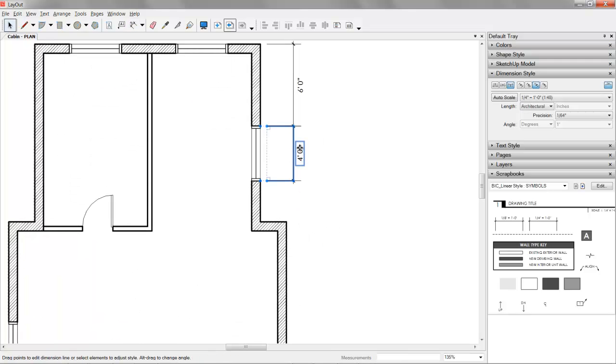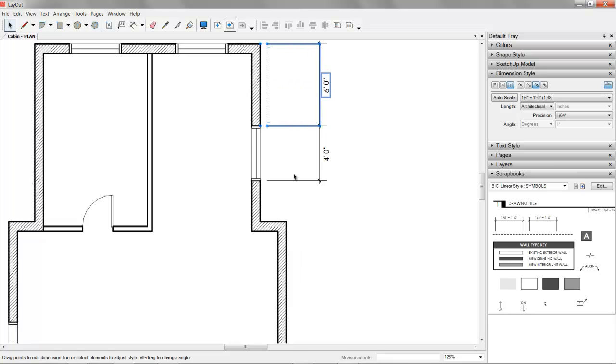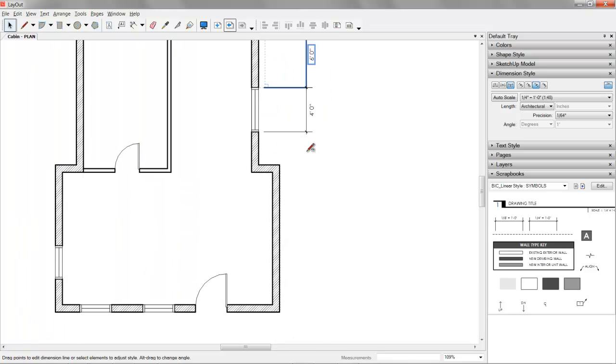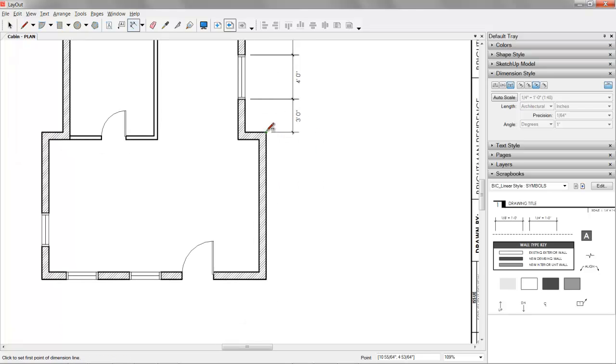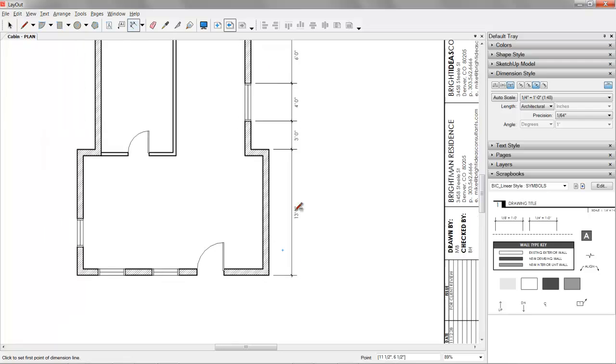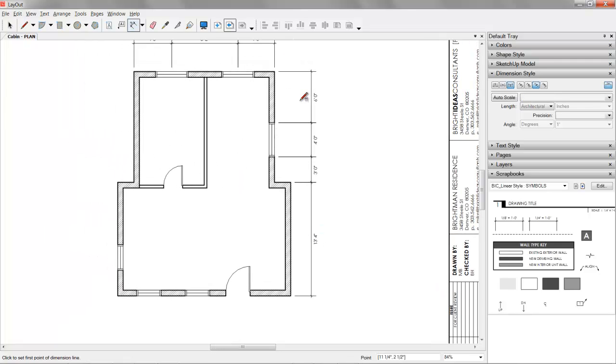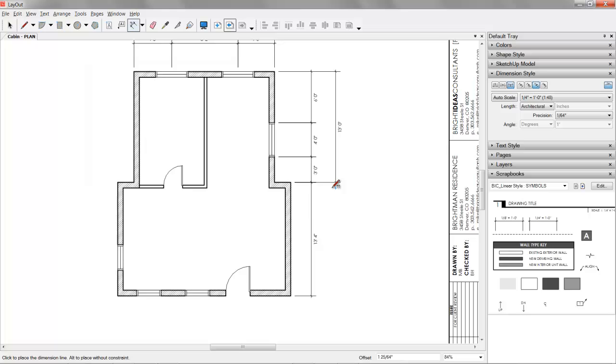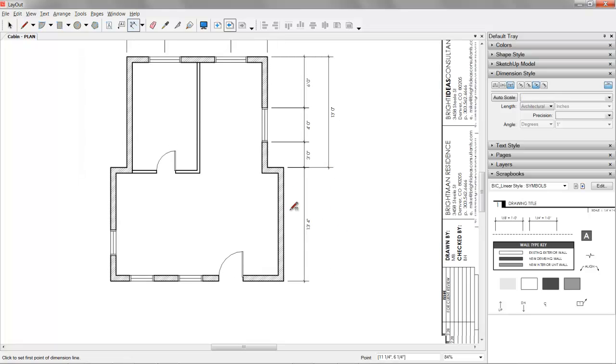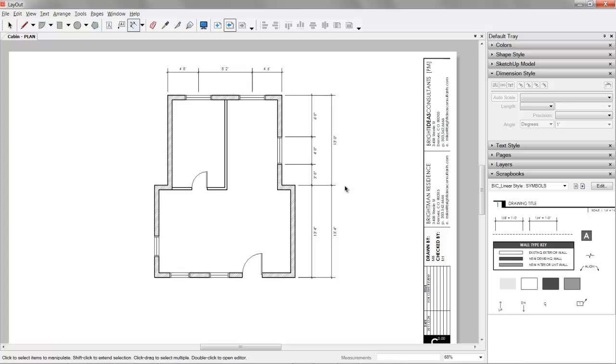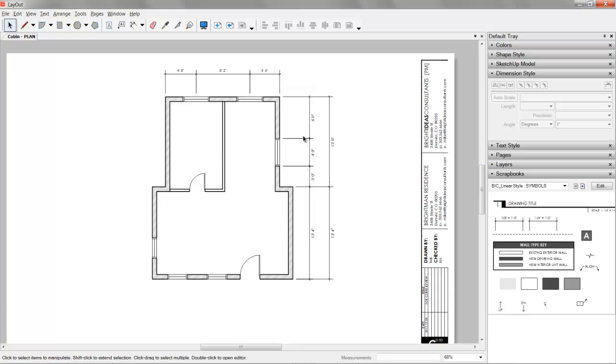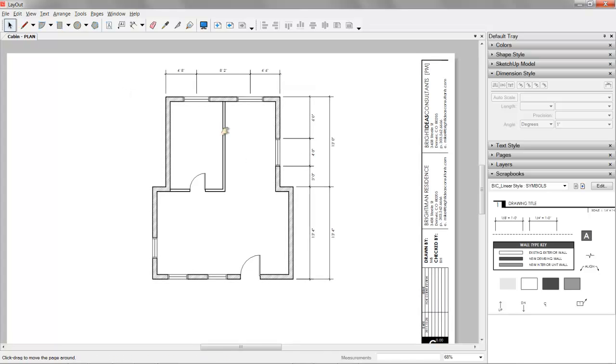We actually want these to sit out a little bit further. So we'll just use our grip points there. Go back to dimensioning. So however you like to dimension, you are totally free to do all of that with layout. It's definitely a very flexible program. And it's very simple. It's deceptively simple. The tool set is so slimmed down. But a lot of these tools have a lot of buried features.